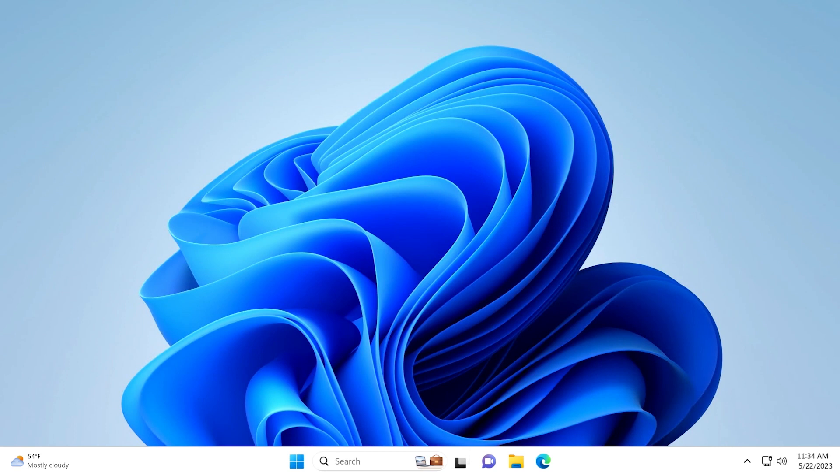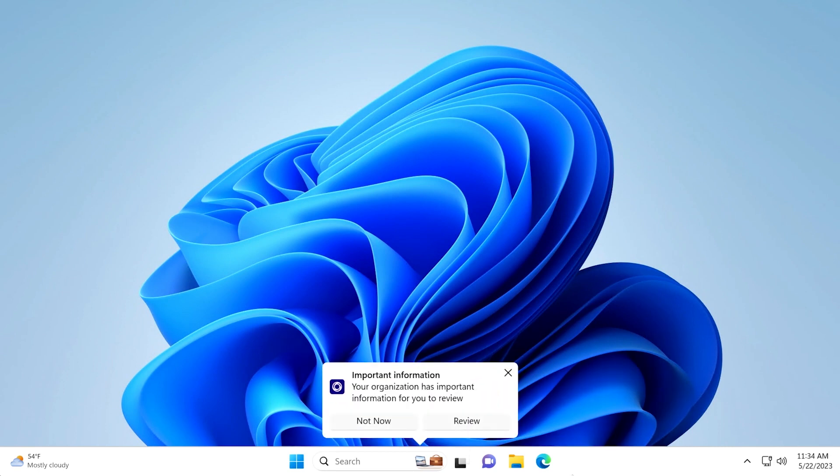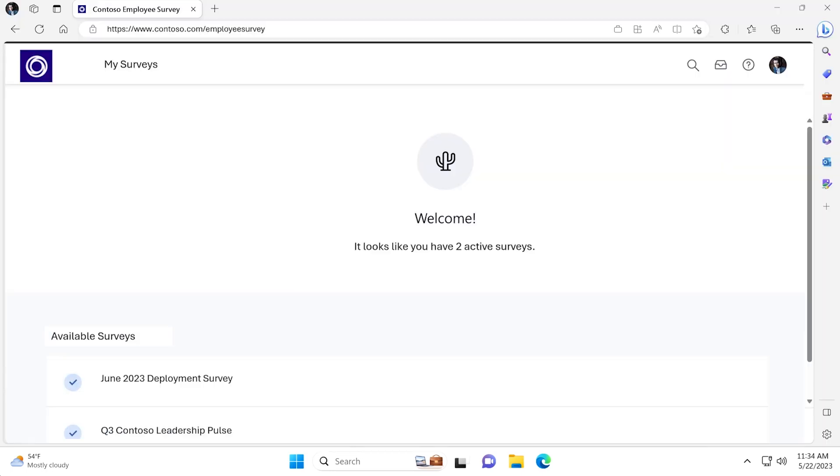Here's the view of the Contoso employee experience. The message appears above the taskbar on Windows 11 OS. When the employee clicks review, they will be redirected to the landing page experience that was configured in Intune.